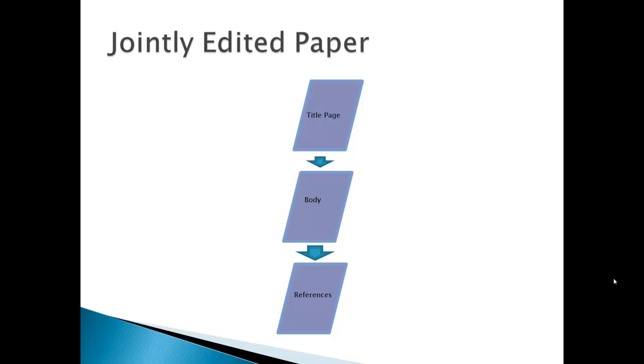But the key point in this diagram and the previous one is that everyone will be editing these pages together. And it will be a jointly edited paper. And that's what the three article literature review is going to be. You're going to do it online and you're going to use the wiki tool.